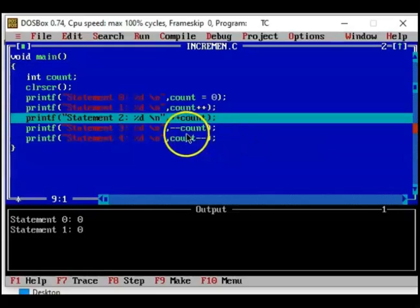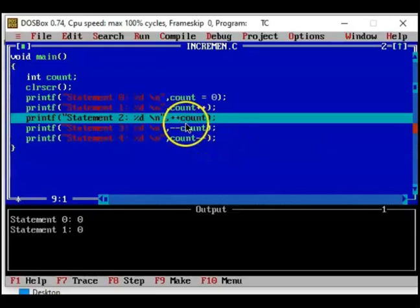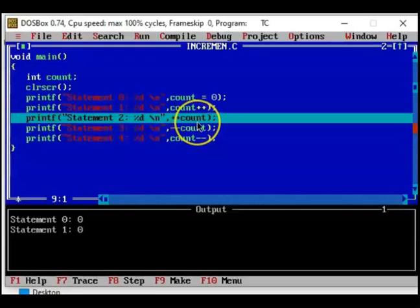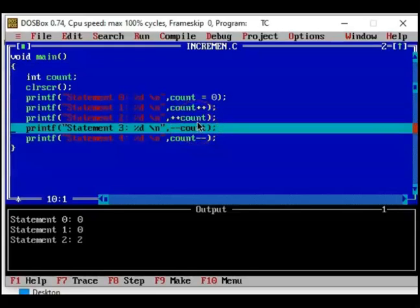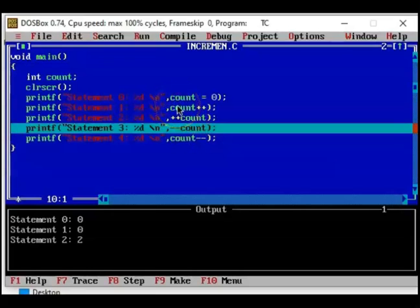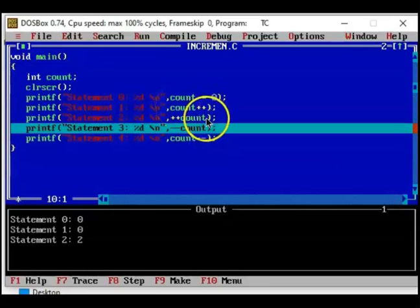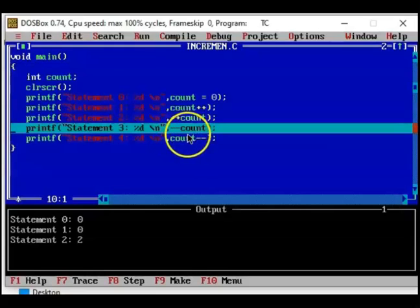First count will be incremented. Current value of count is 1, it is incremented, and now the incremented value is printed. So 2. Count is already 1, it is incremented one more time. Now see what happens.